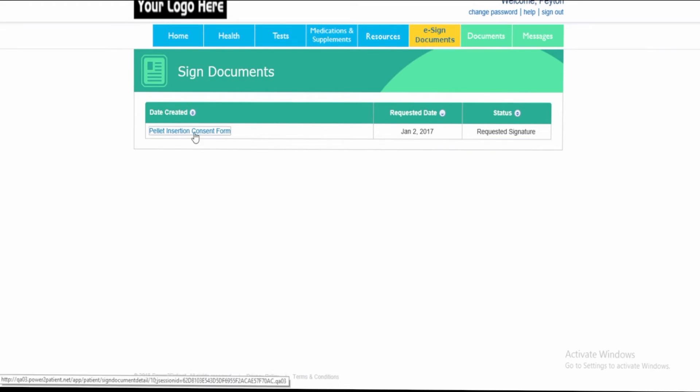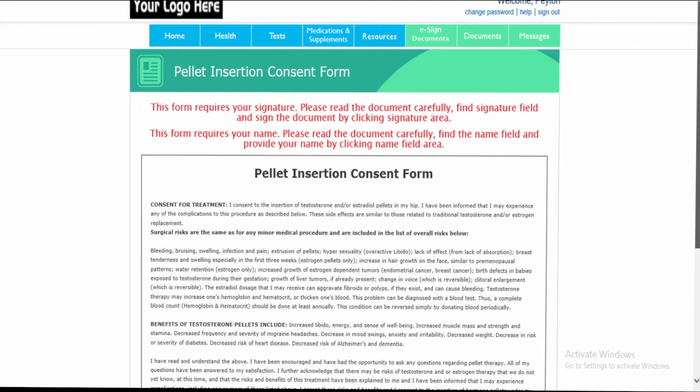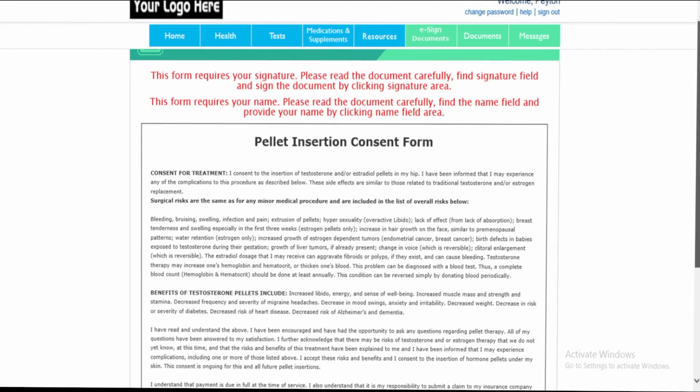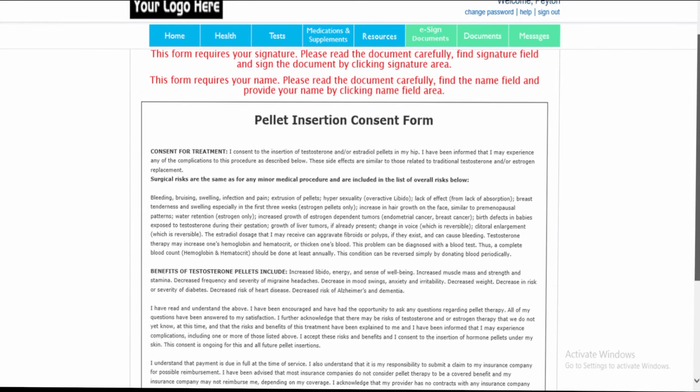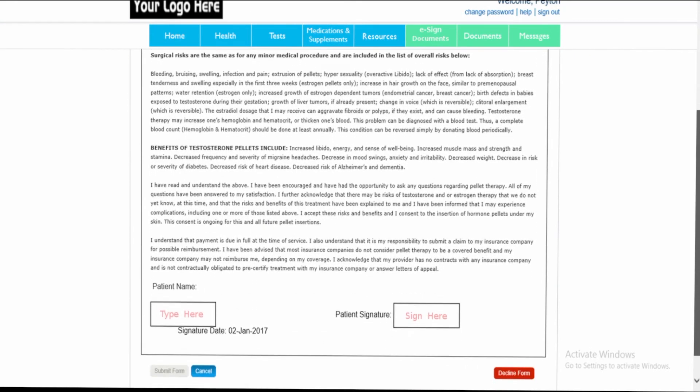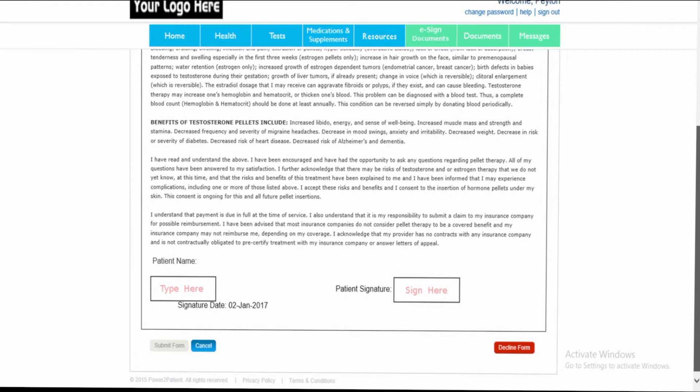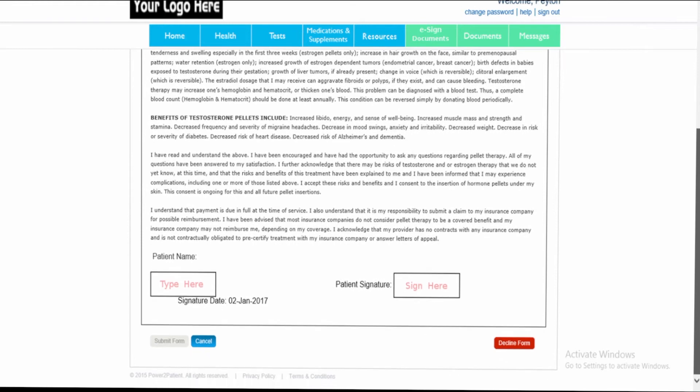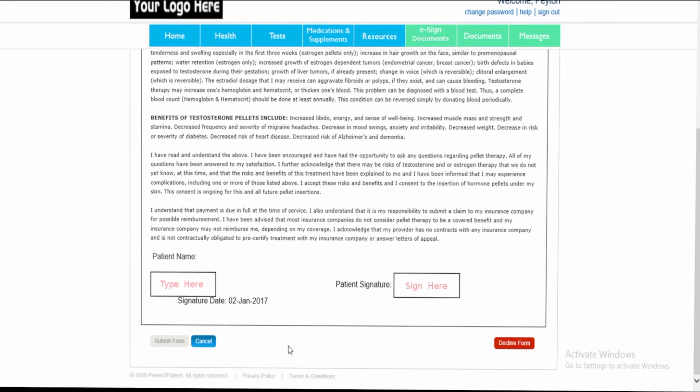The patient will click on the document and read the document. If they choose, they can decline to sign this document, or they can follow the instructions.